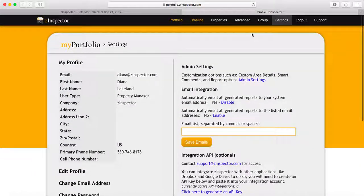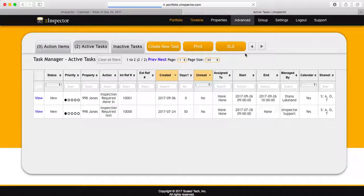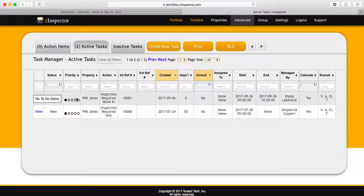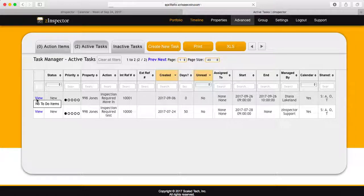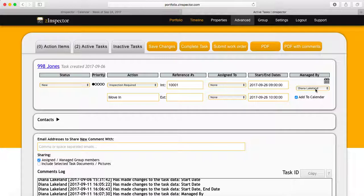Now we're going to go to Advanced and Tasks and find the task that we are interested in. Here we're going to go to a move-in task. Currently it's set to be managed by me. The inspection is for September 26th at 9 a.m.